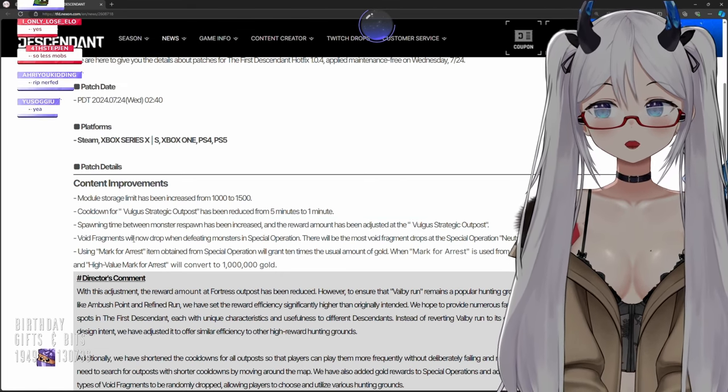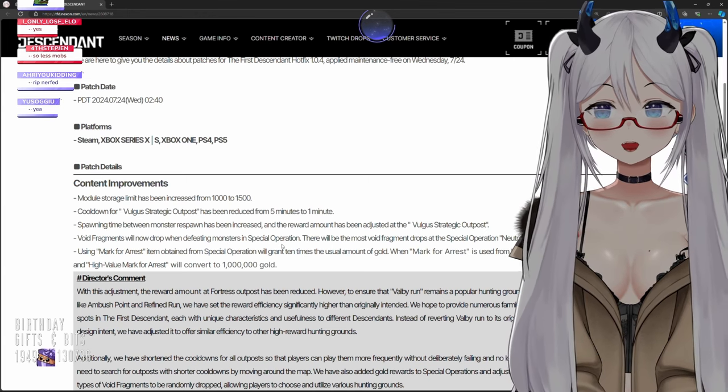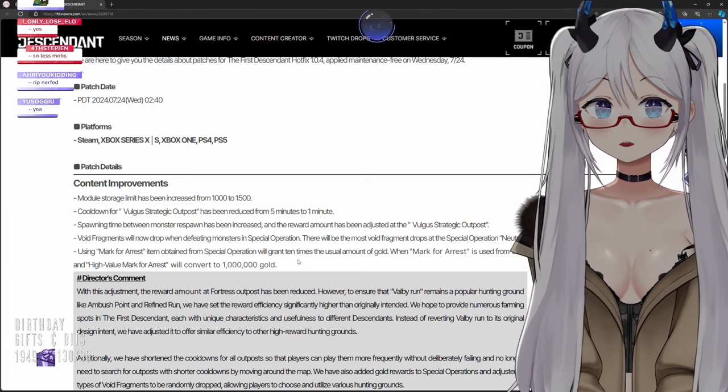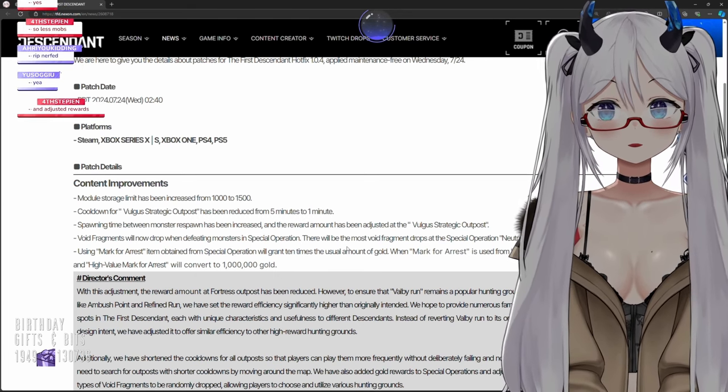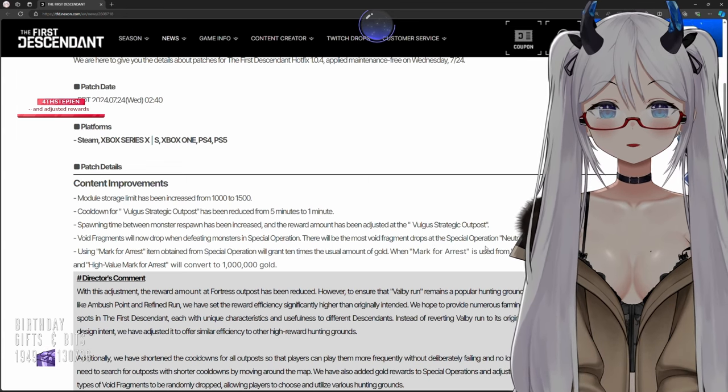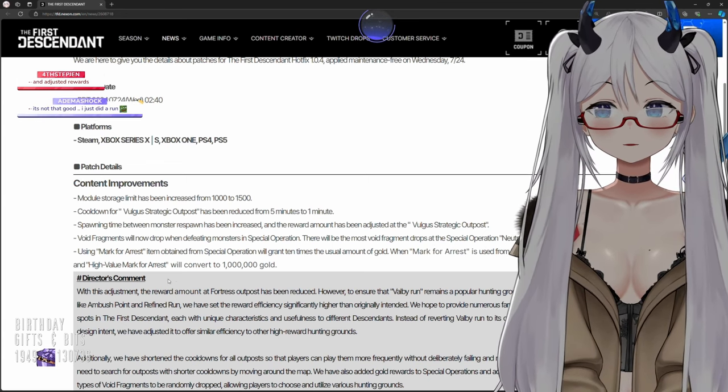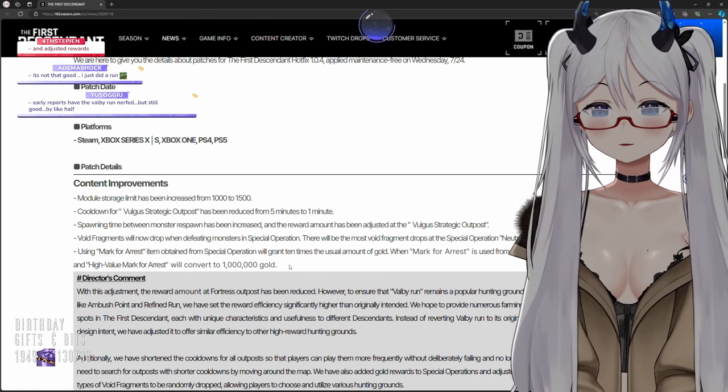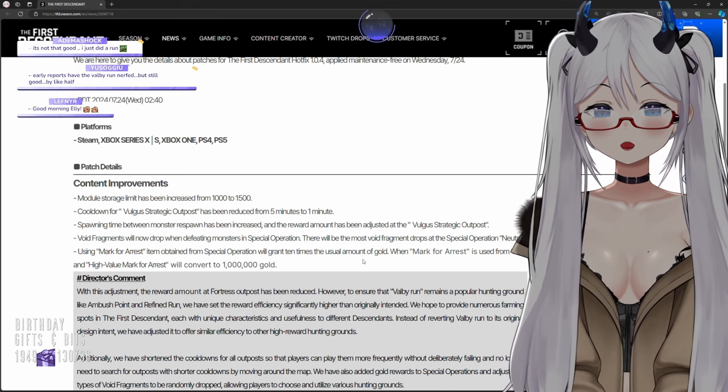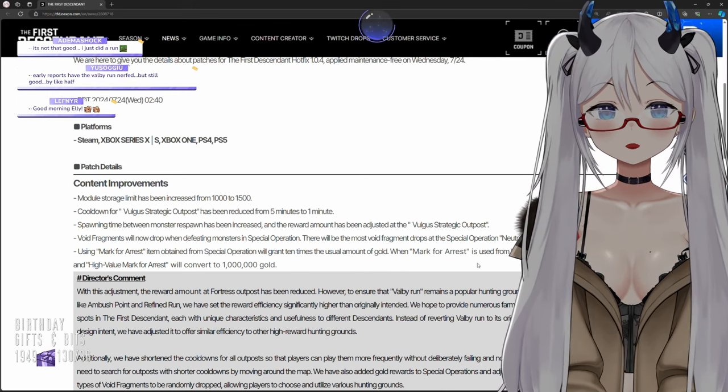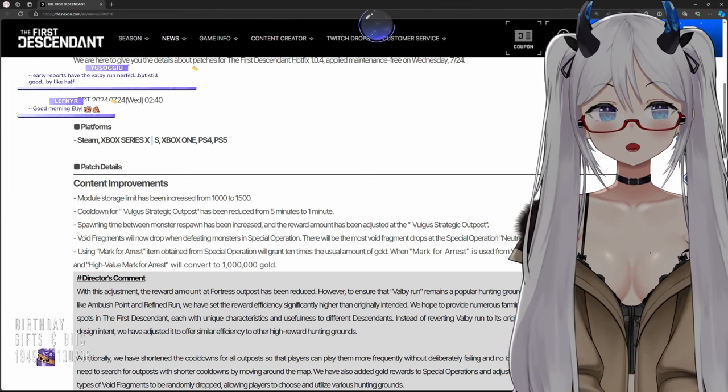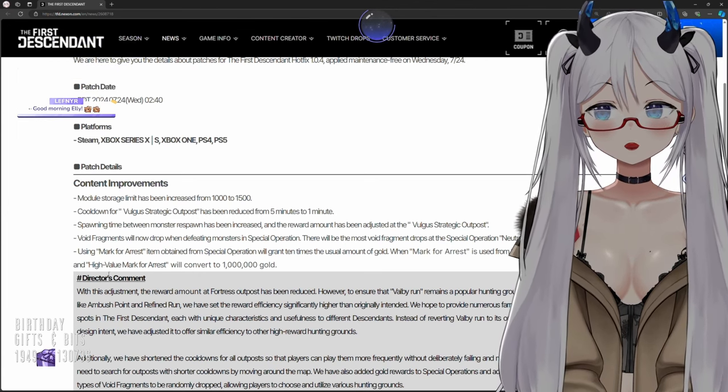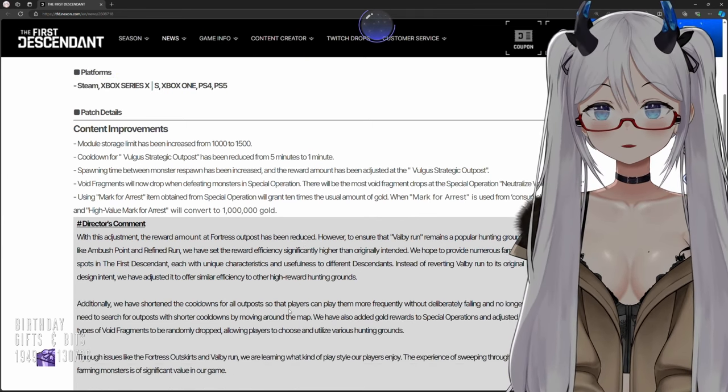Void fragments will now drop when defeating monsters in Special Operations. There will be the most Void Fragment drops at the Special Operation Neutralized Void Experiment. Mark for Arrest item obtained from Special Operations will grant 10 times the usual amount of gold. Consumable tab will convert to 100,000 gold and high value Mark for Arrest will convert to 1 million gold.